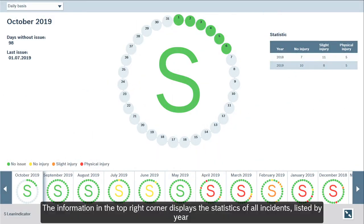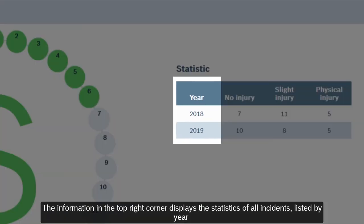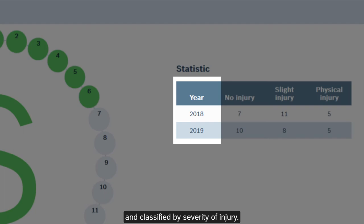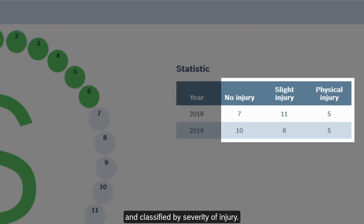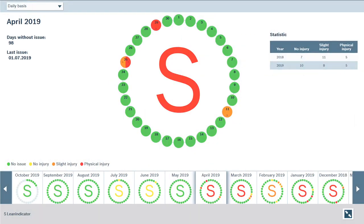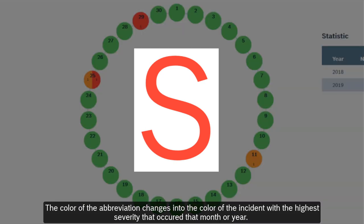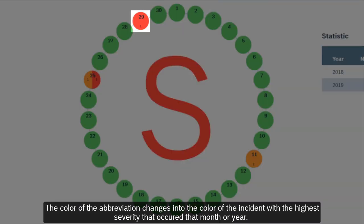The information in the top right corner displays the statistics of all incidents listed by year and classified by severity of injury. The color of the abbreviation changes into the color of the incident with the highest severity that occurred that month or year.